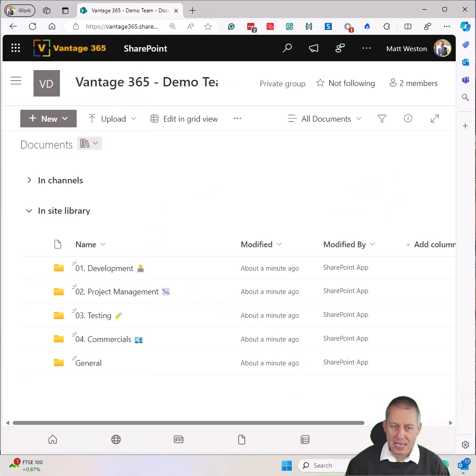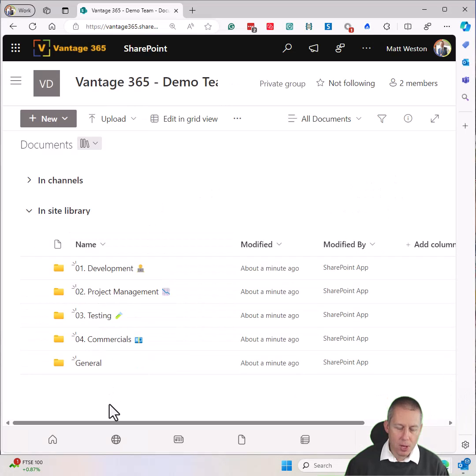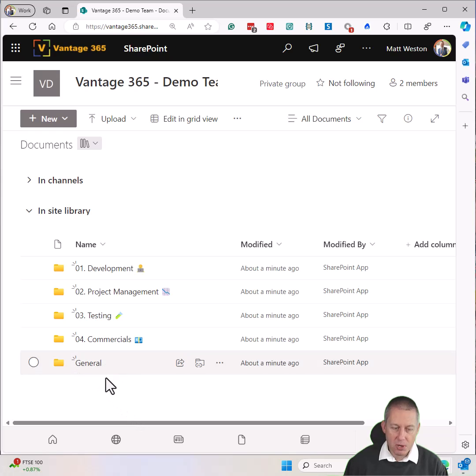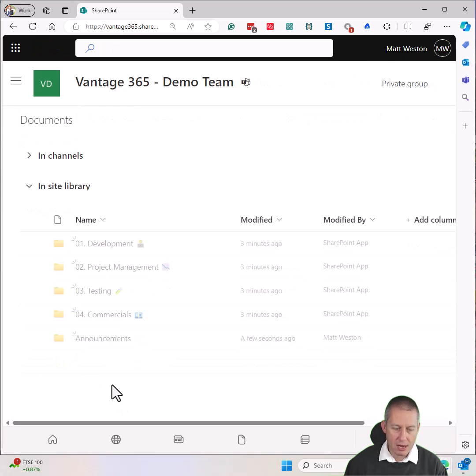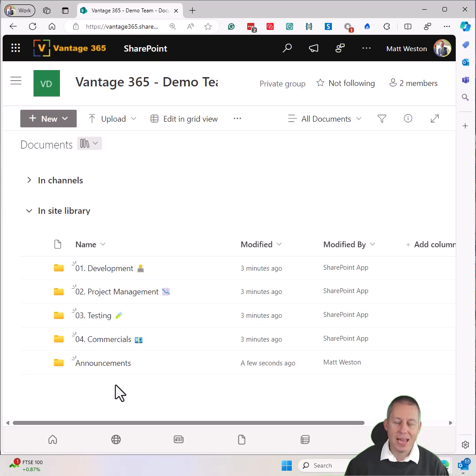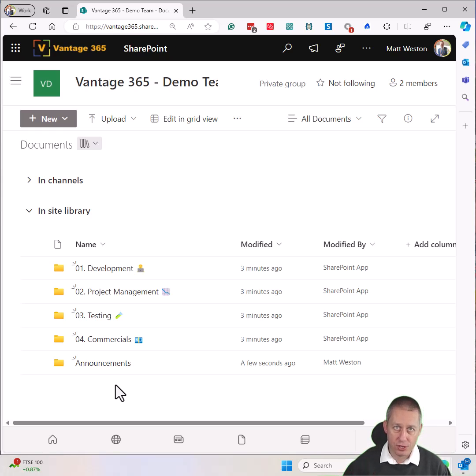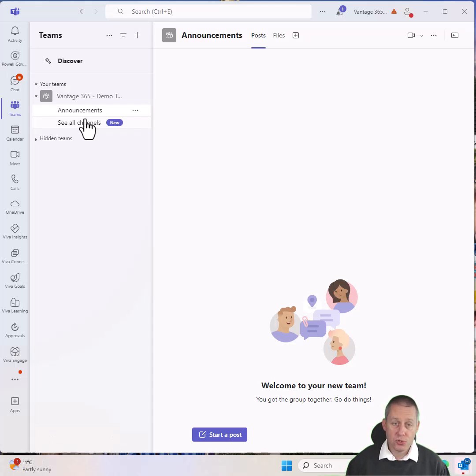But the nice thing is if I actually come behind the scenes, there's my general channel in my SharePoint document library. If I hit refresh on that, it also updates the name of the folder in SharePoint. So it's quite nice that it keeps all the names aligned.